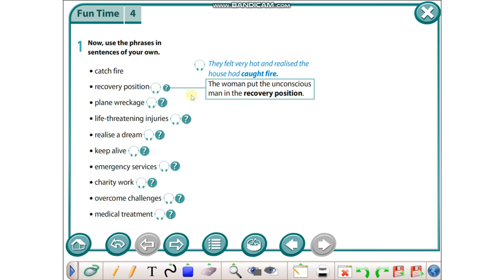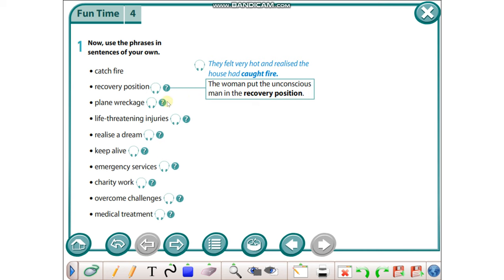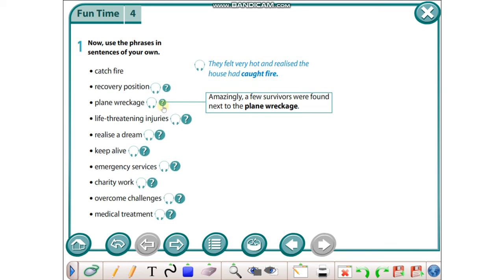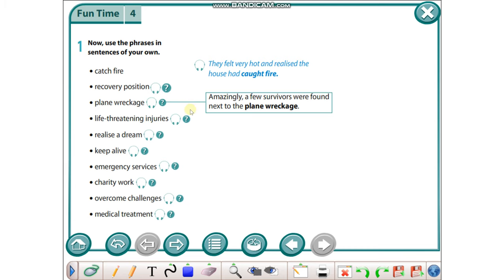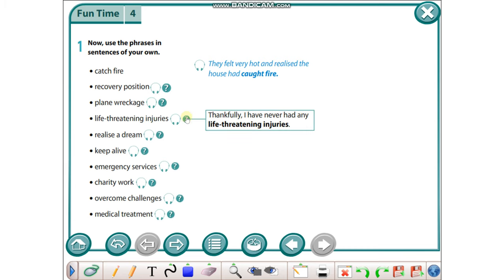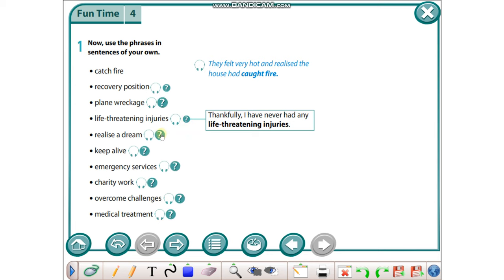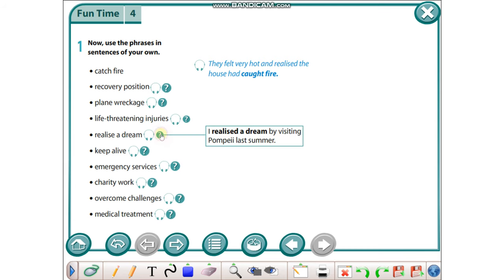Plane wreckage: Amazingly, a few survivors were found next to the plane wreckage. Life-threatening injuries: Thankfully, I have never had any life-threatening injuries. Realize a dream: I realized the dream by visiting Pompeii last summer.